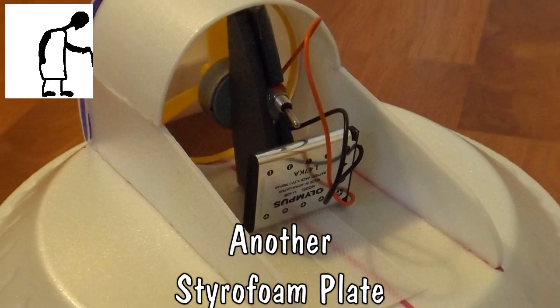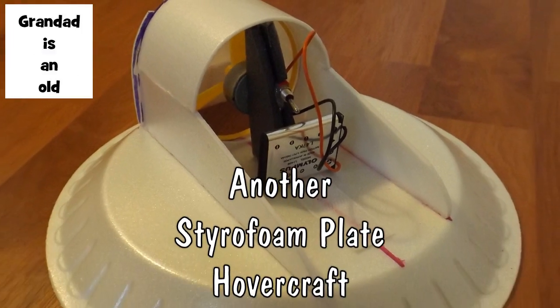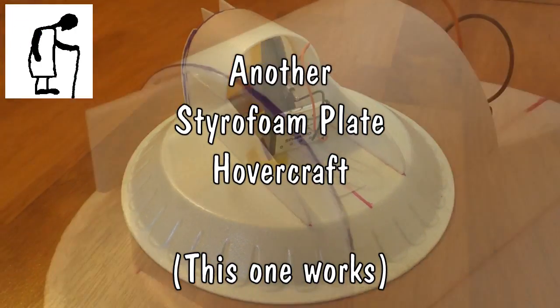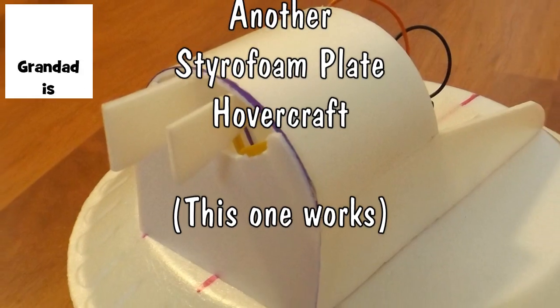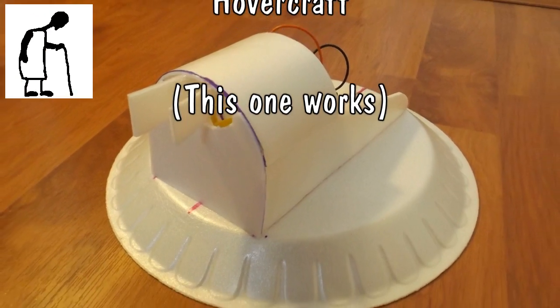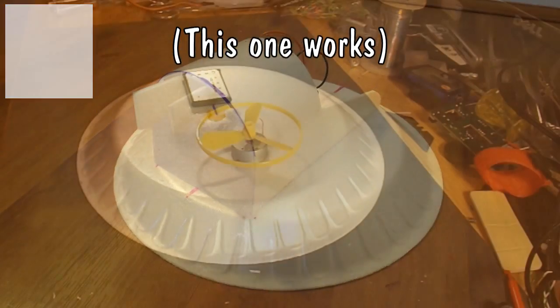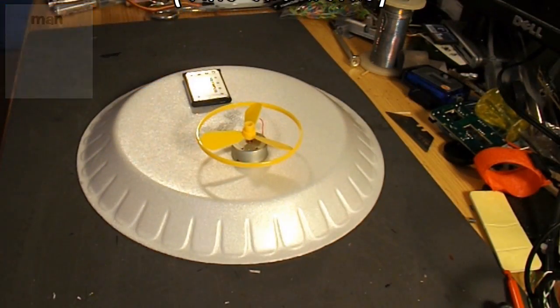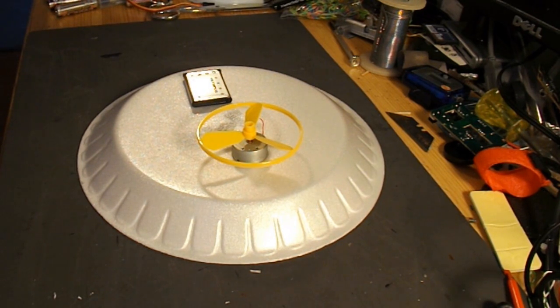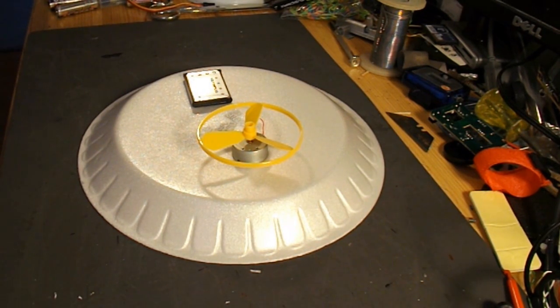Hi guys, I've had quite a few requests recently to do another hovercraft. I've been asked to do a solar powered one and I'm certainly not going to do that because I don't have any solar panels that will produce enough power.